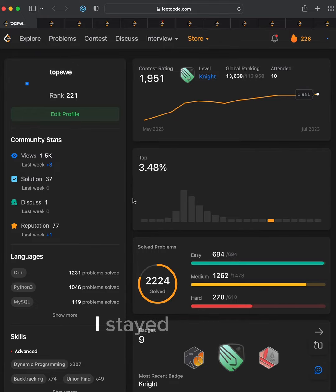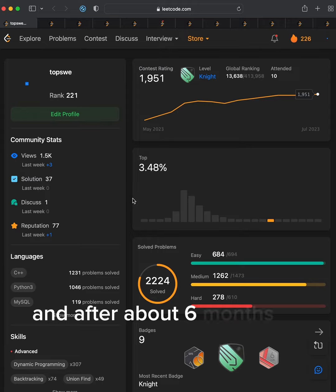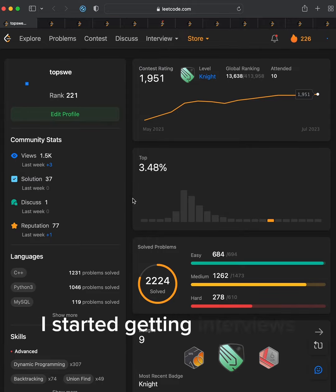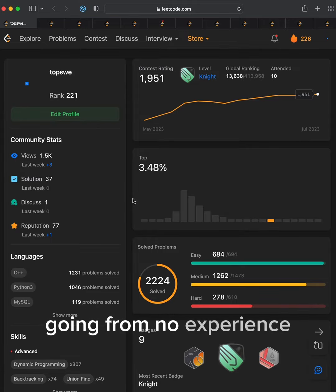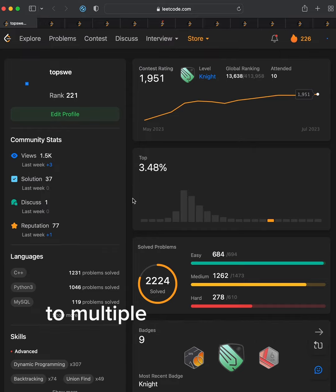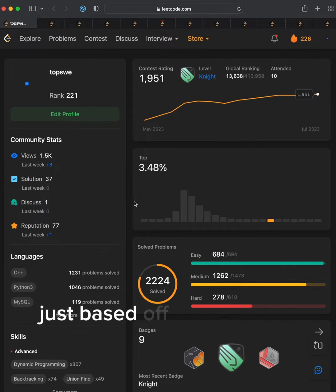I stayed patient and after about six months of hearing nothing, I started getting interviews. I crushed them all, going from no experience to multiple top internship offers just based off my LeetCode skills.